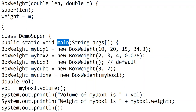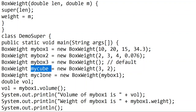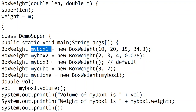In the main method, we create BoxWeight objects — subclass objects. We have five objects: myBox1, myBox2, myBox3, myCube, and myClone. For myBox1, we call the BoxWeight constructor with four parameters: 1, 2, 3, 4.